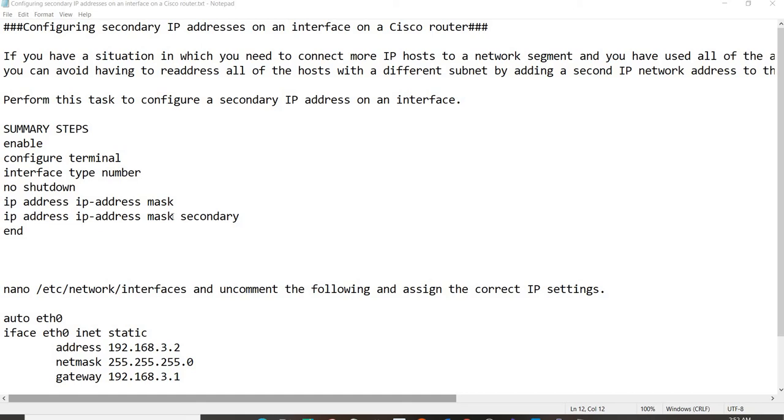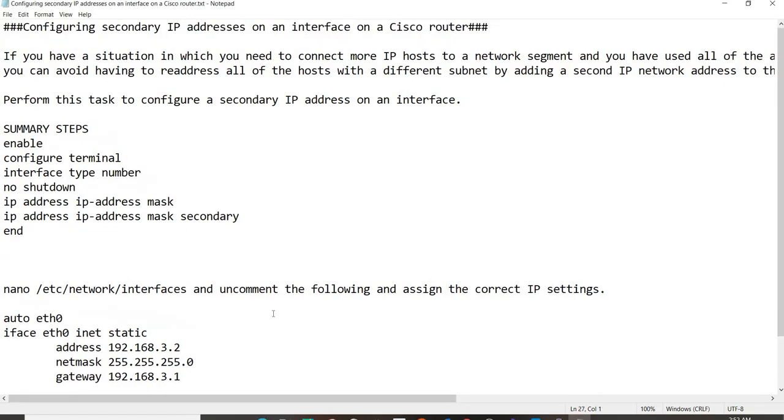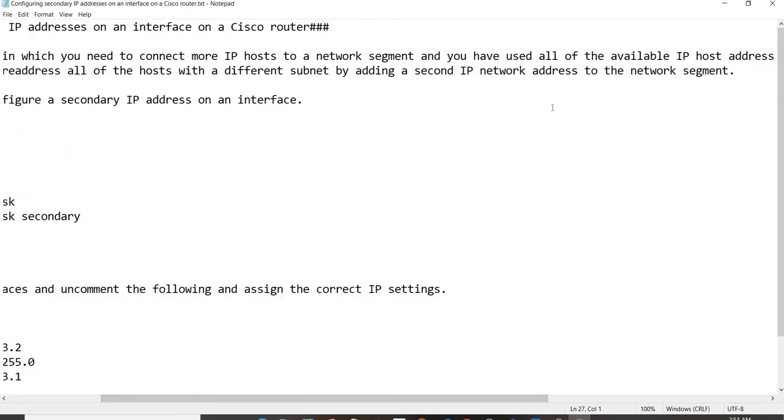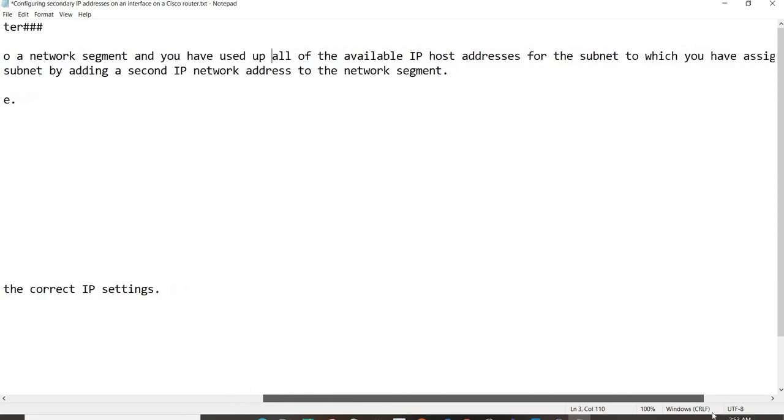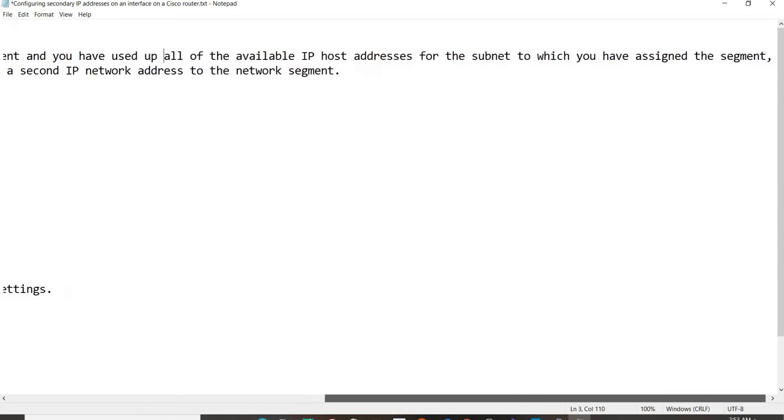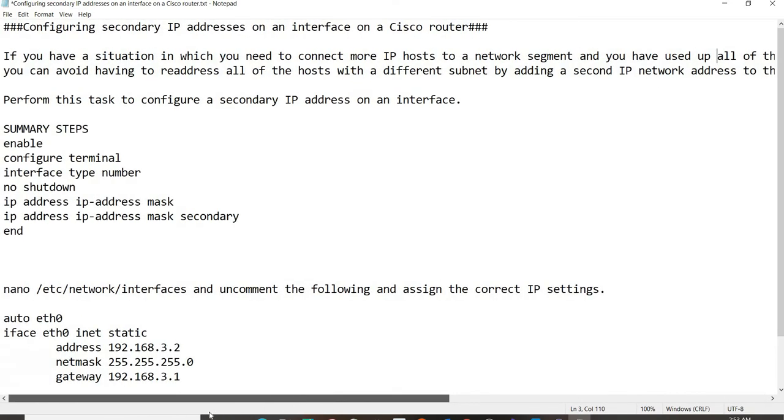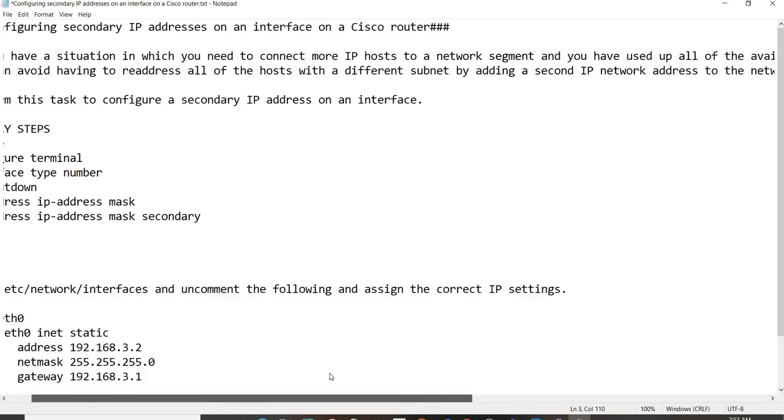Configuring secondary IP addresses on an interface on a Cisco router. If you have a situation in which you need to connect more IP hosts or clients to a network segment and you have used up all of the available IP host addresses for the subnet, you can actually avoid having to readdress all of the hosts with a different subnet by adding a second IP network address to the network segment.